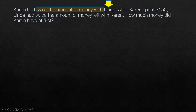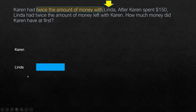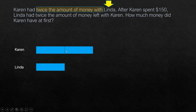So we draw a model for Linda first. Let the amount of money with Linda be one unit as shown here. Now in relation to Linda, Karen had two times — twice or two times — the amount of money with Linda. So if Linda had one unit, Karen would have two times that, which is two units.